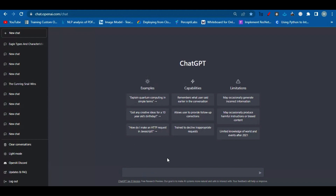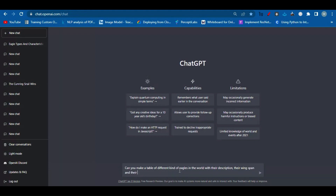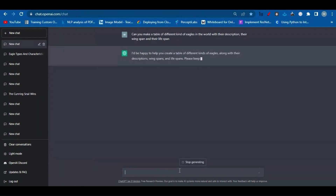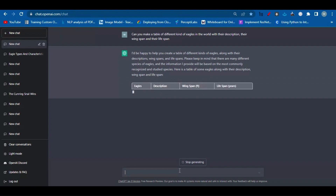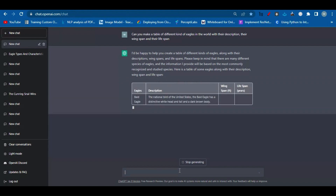We have to give some kind of command to the AI — tell it what to do for us. So I'm asking: 'Can you make a table of different kinds of eagles in the world with their description, their wingspan, and their lifespan?' We need to tell ChatGPT that we want a table, what the table needs to be about, and then list the different columns — and that's it.